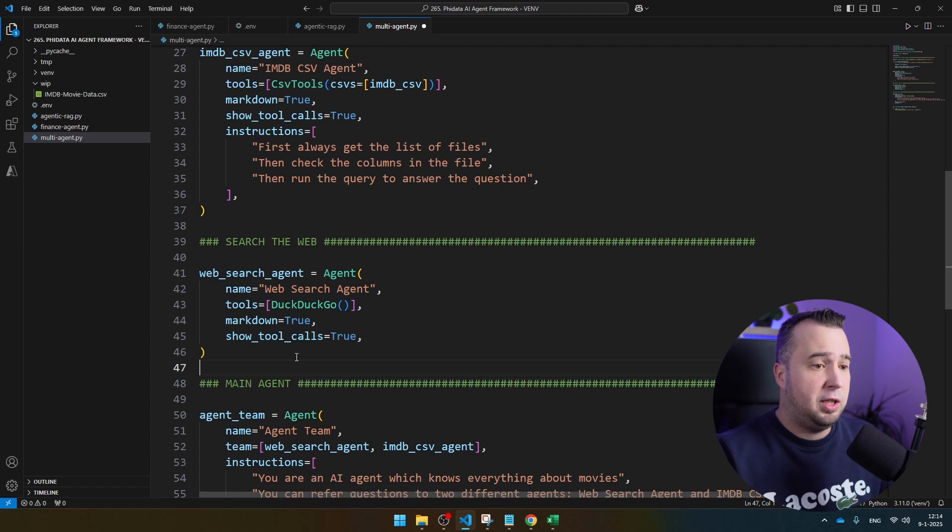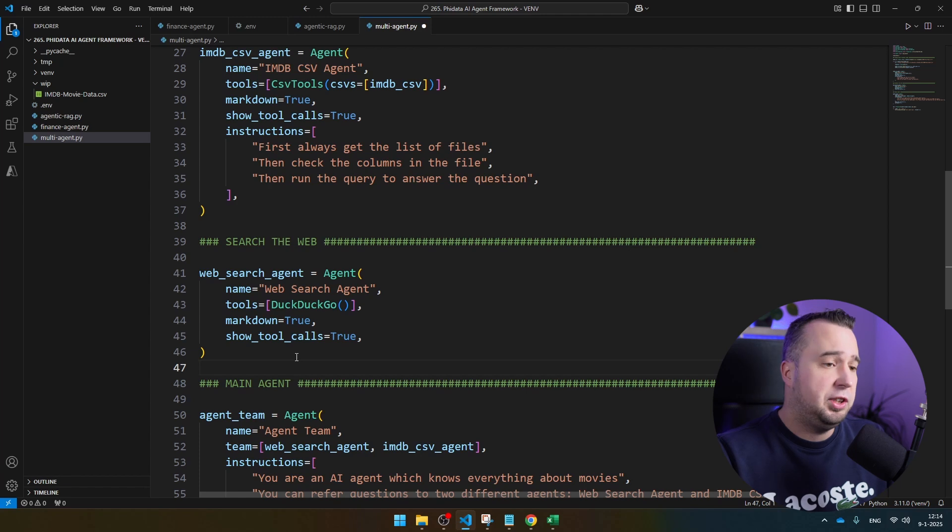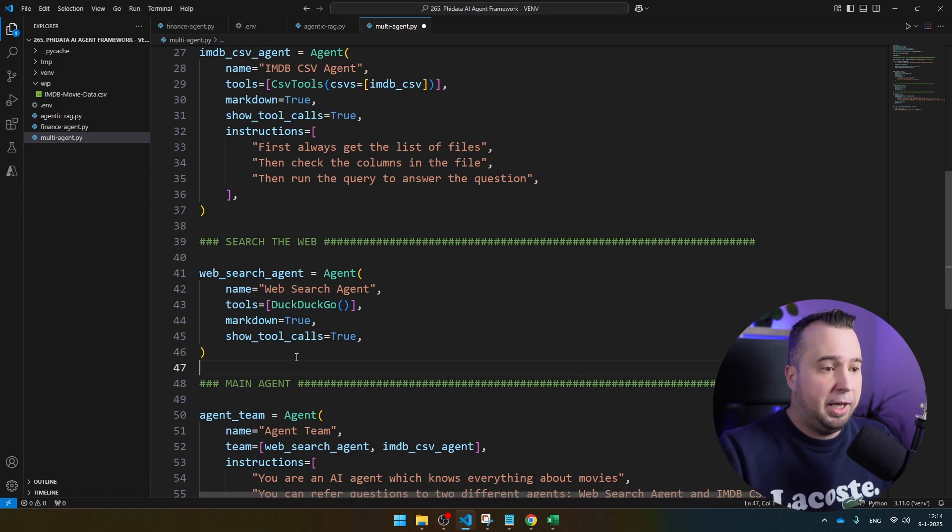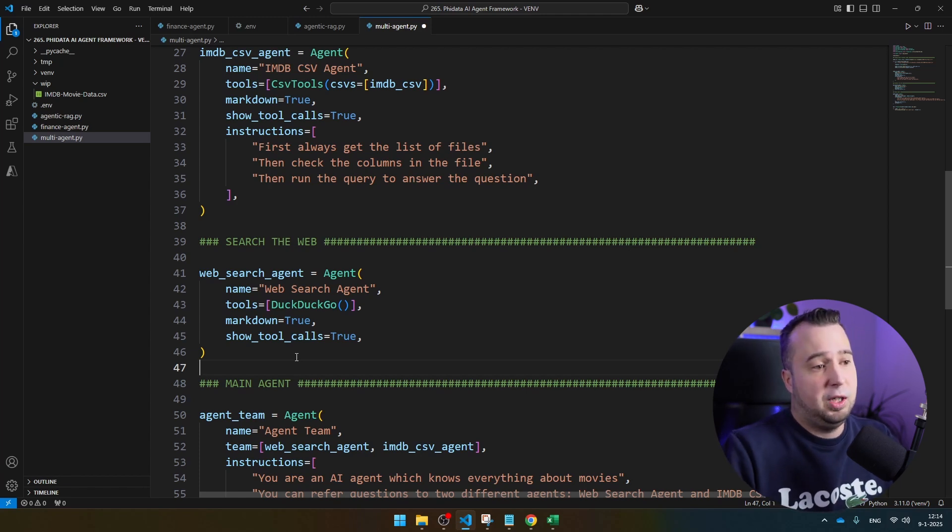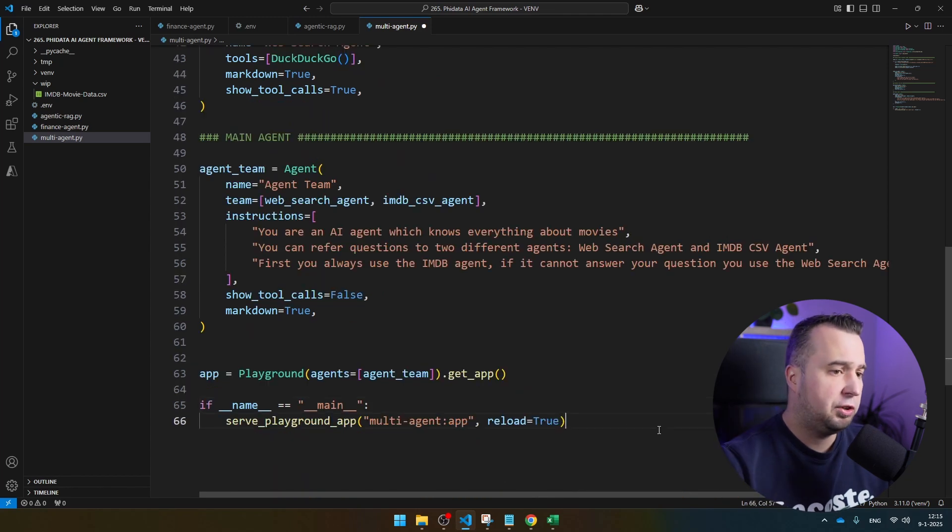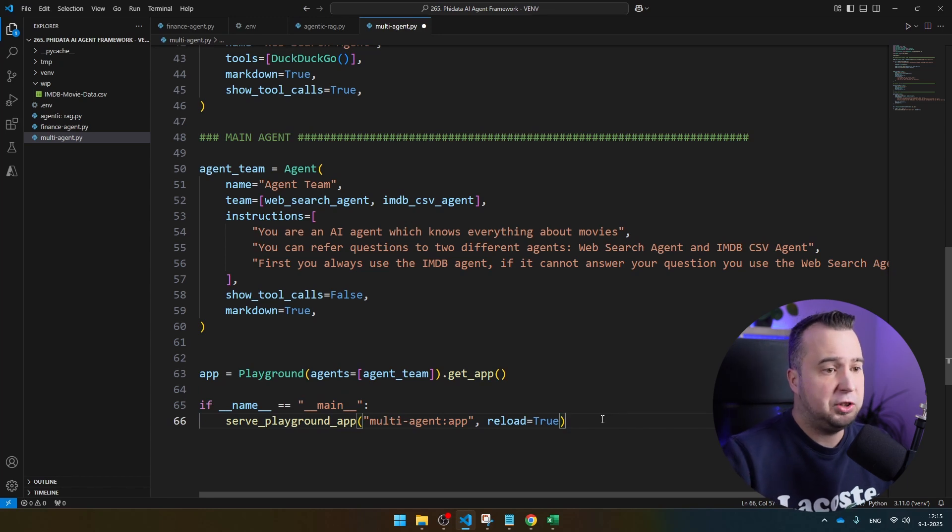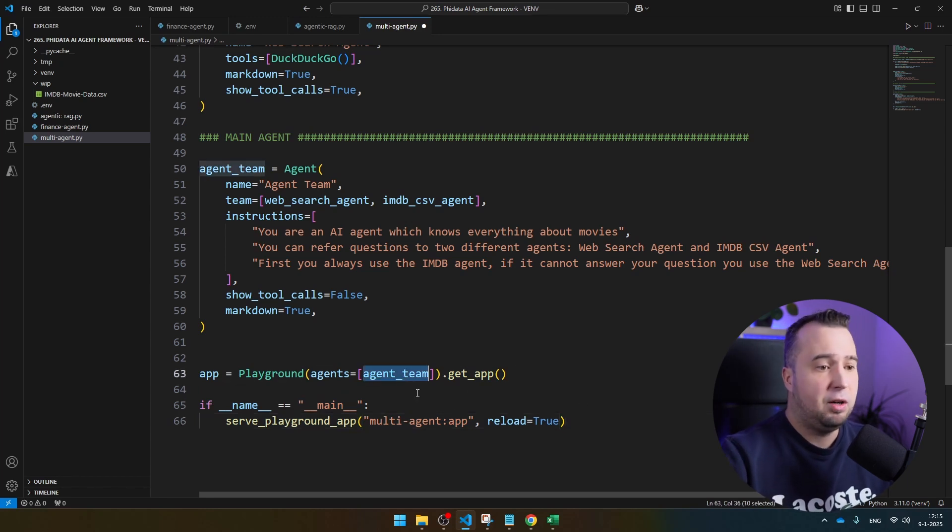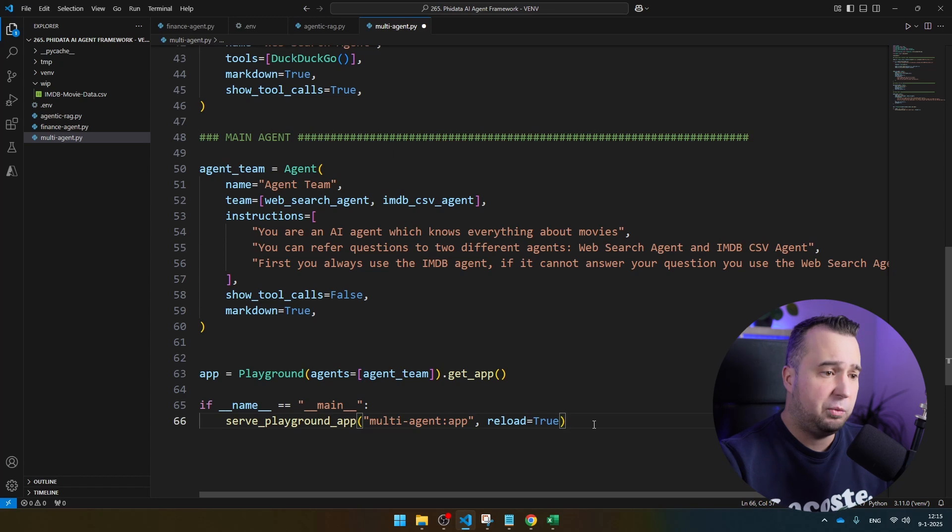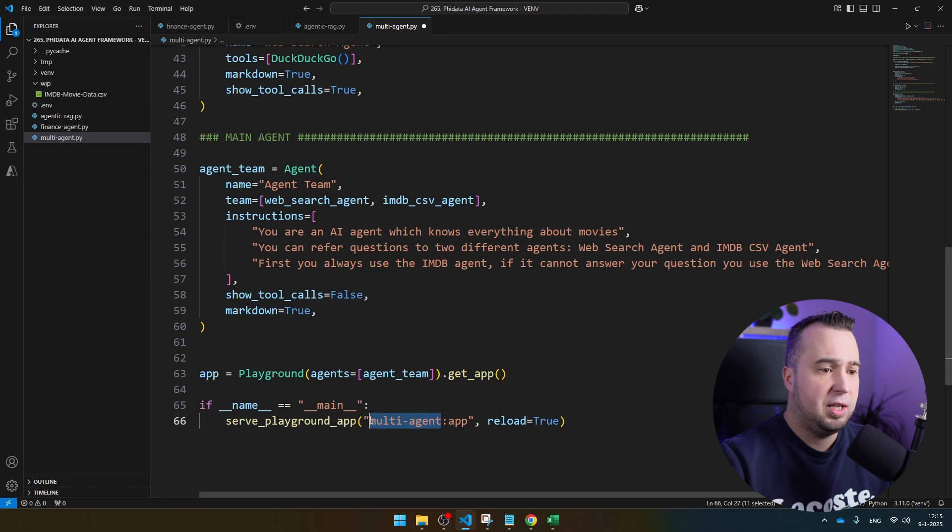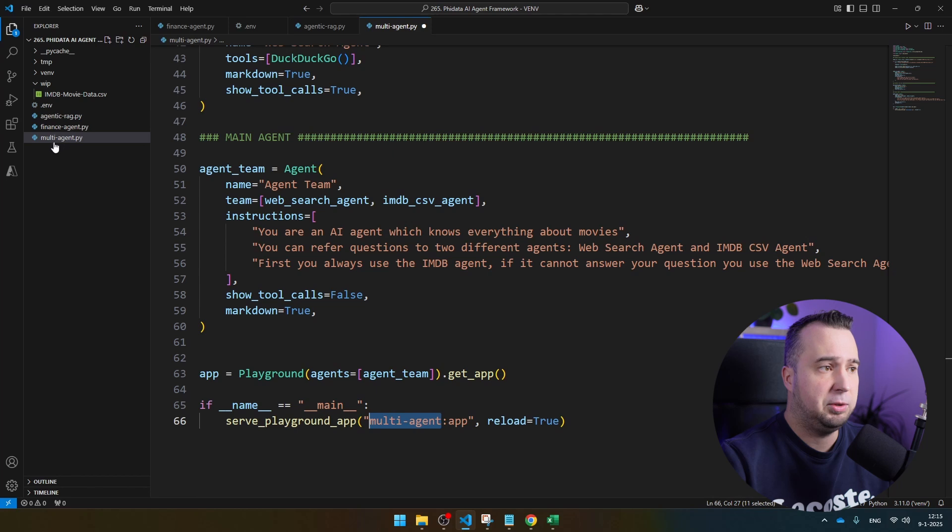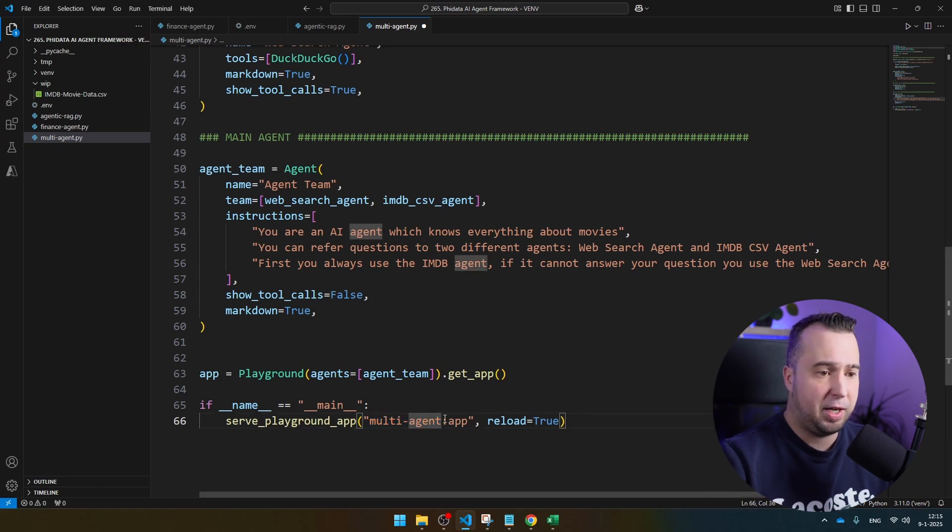I could as well have provided all these tools to one agent. But what I'm really interested about here is to see how these agents are going to collaborate and how the main agent is going to route all the questions to the different agents. Let's execute the script. You also see that this part of the code looks a bit different than the previous two scripts. That's because in this script, I'm going to access the agent team from the user interface. Let's see what that looks like. One thing that is really important is that here you see multi-agent and this needs to be the name of your Python file.